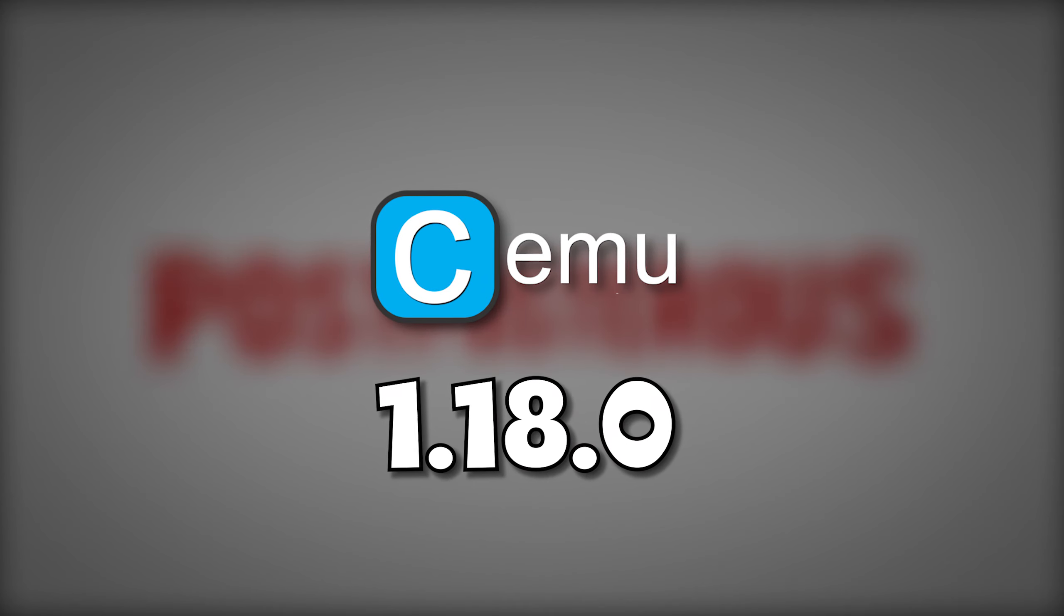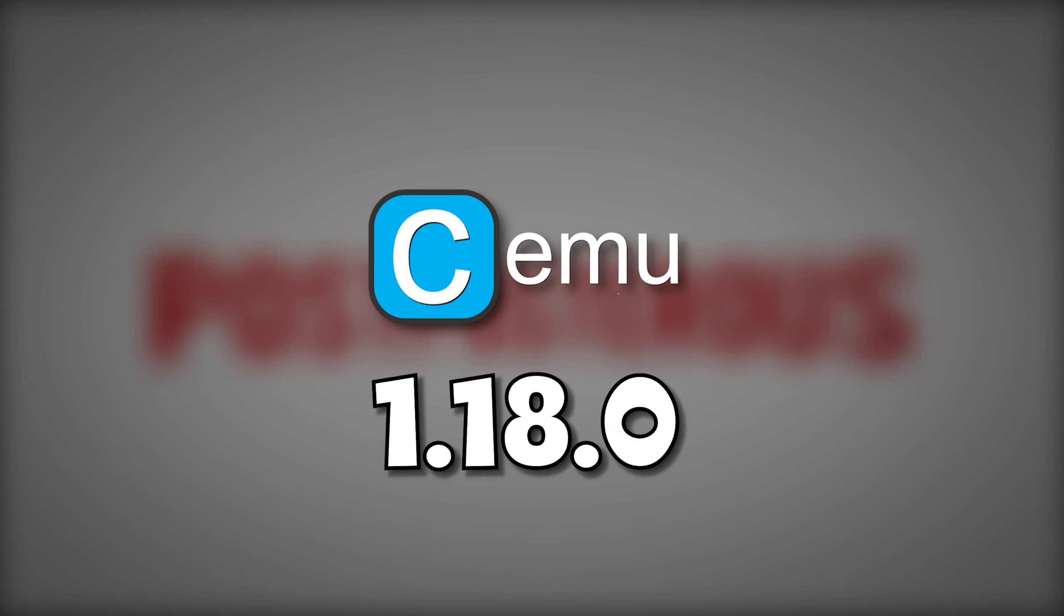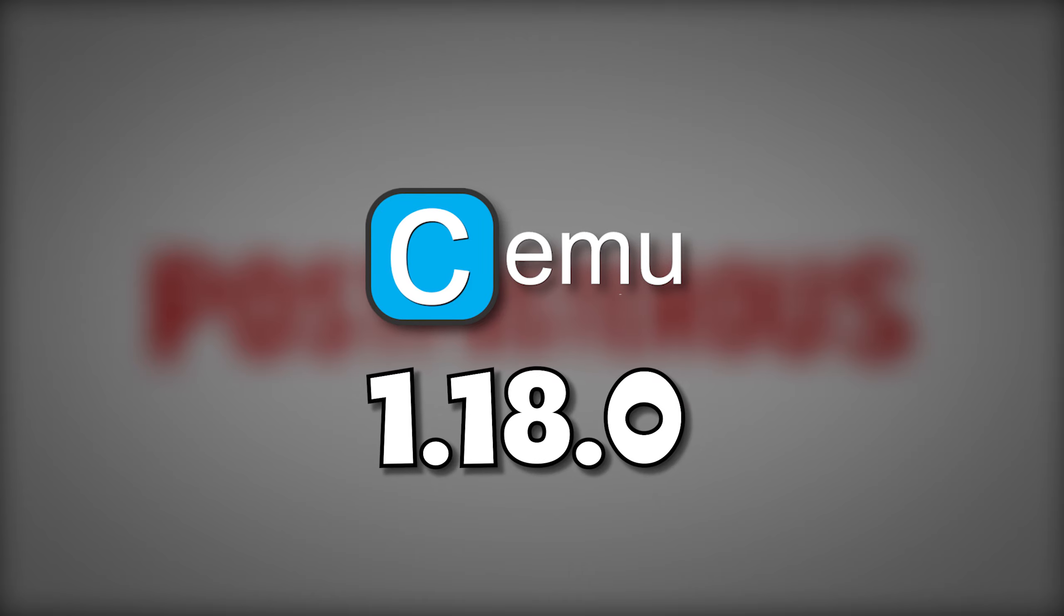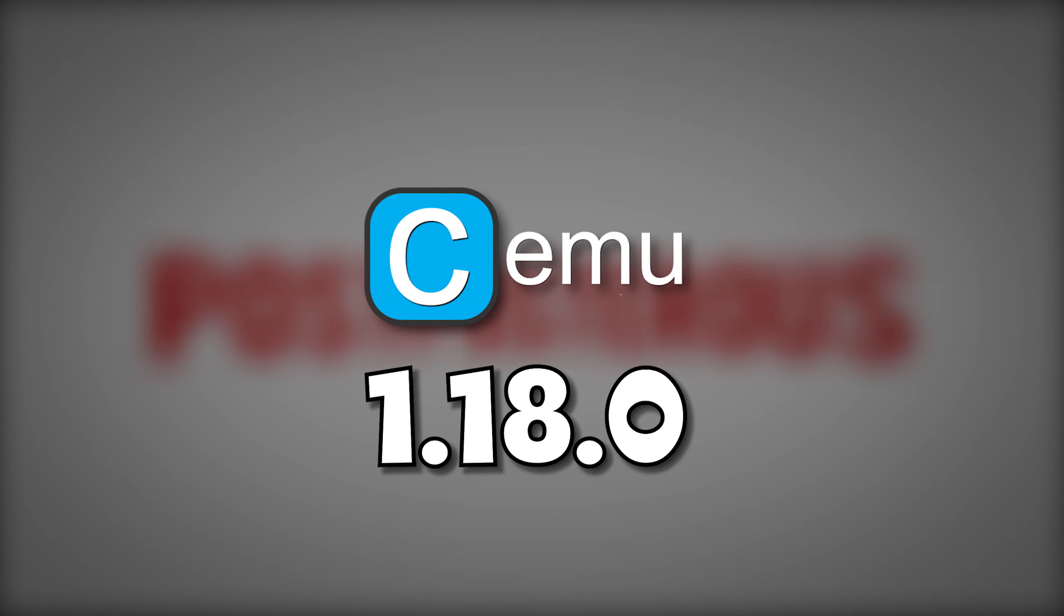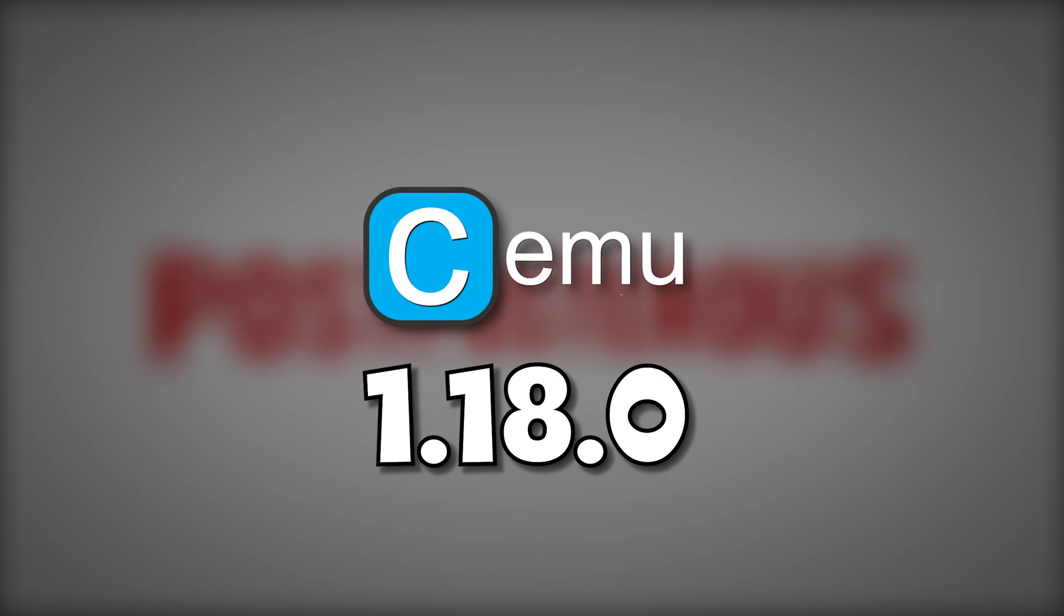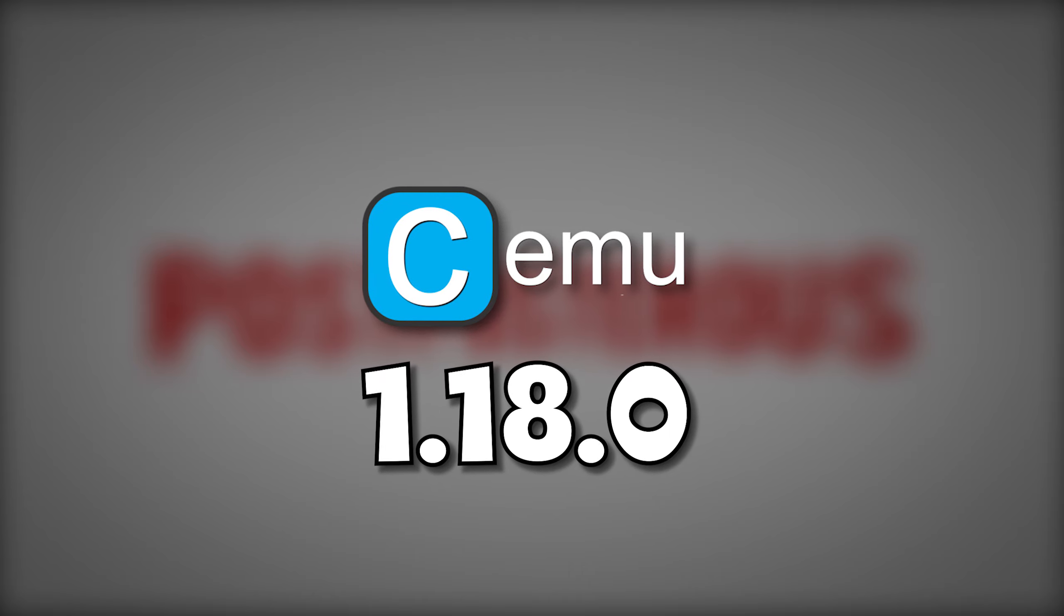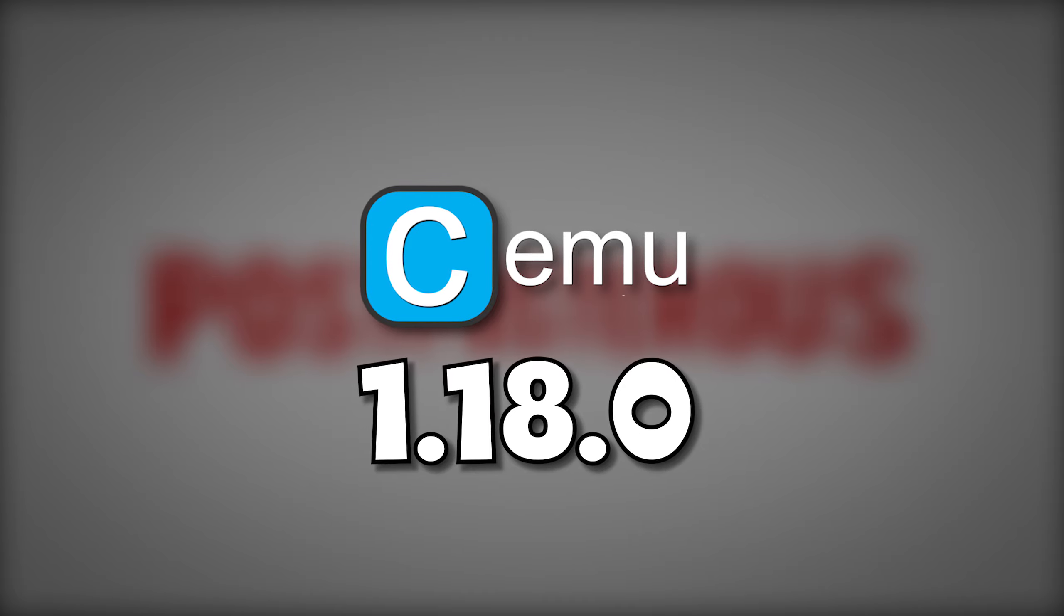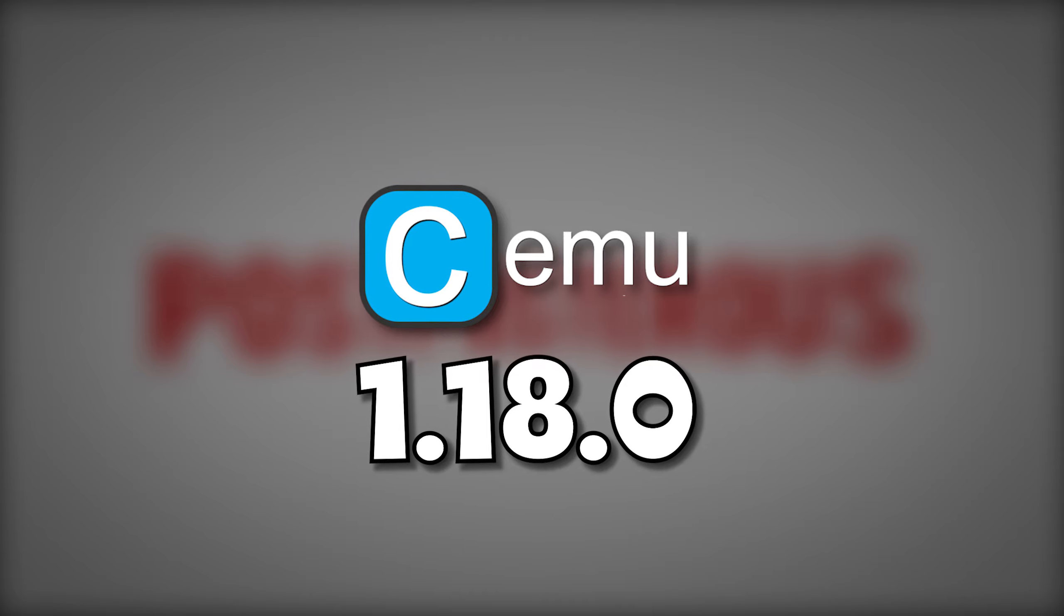CEMU 1.18 is headed your way and brings with it some awesome additions. We'll talk about what's new and I'll equip you with the latest setup and optimization tips from the CEMU community. I research so you don't have to.